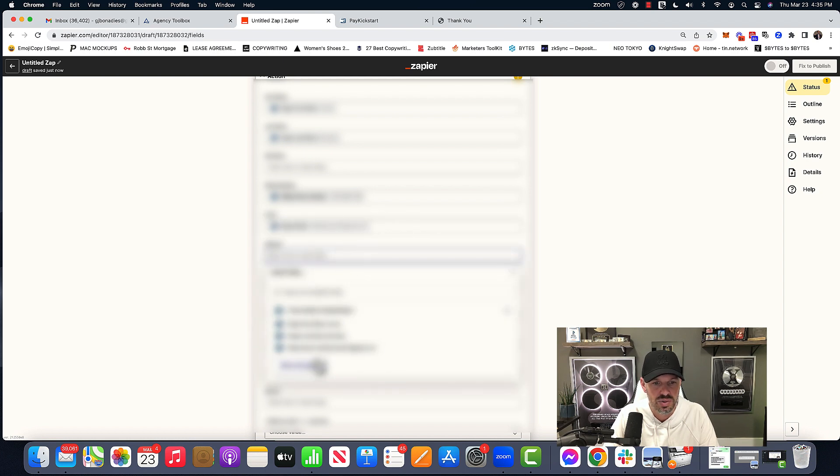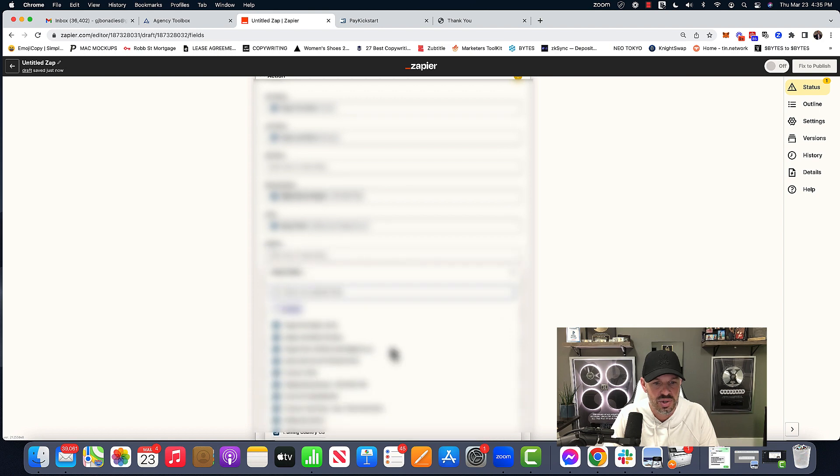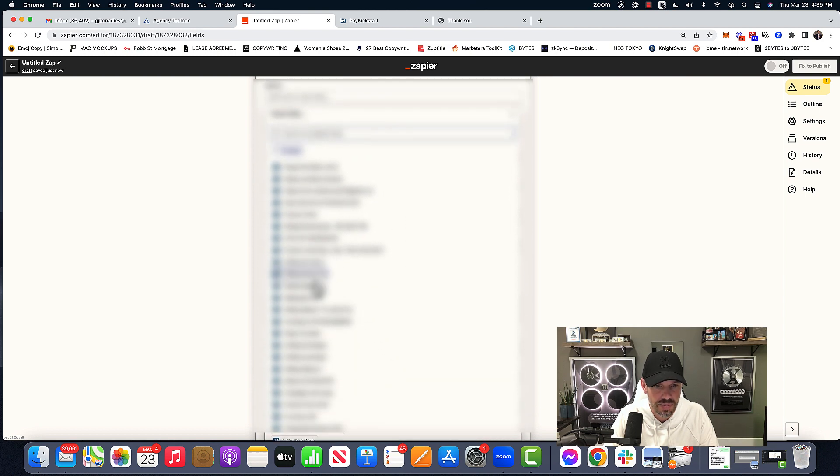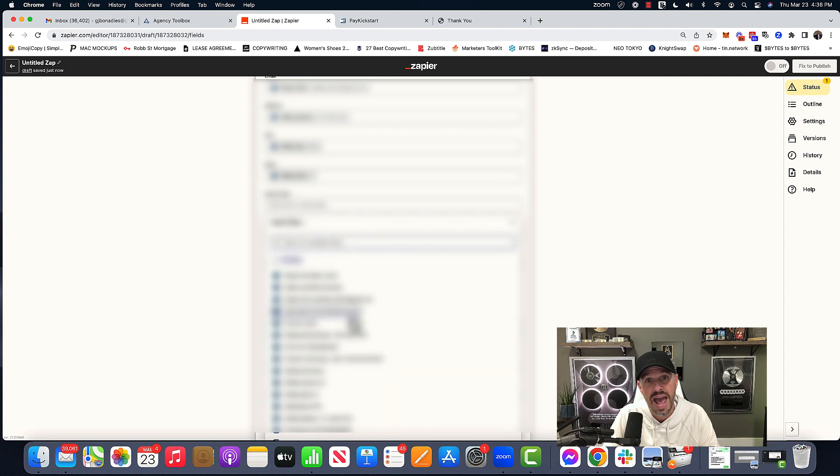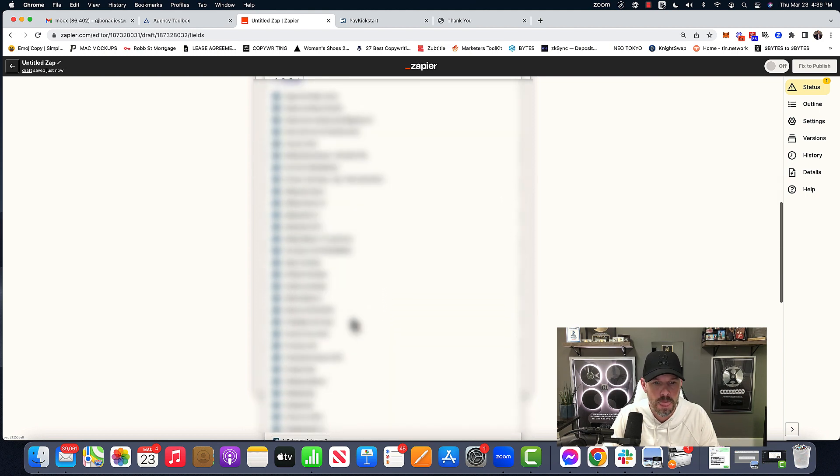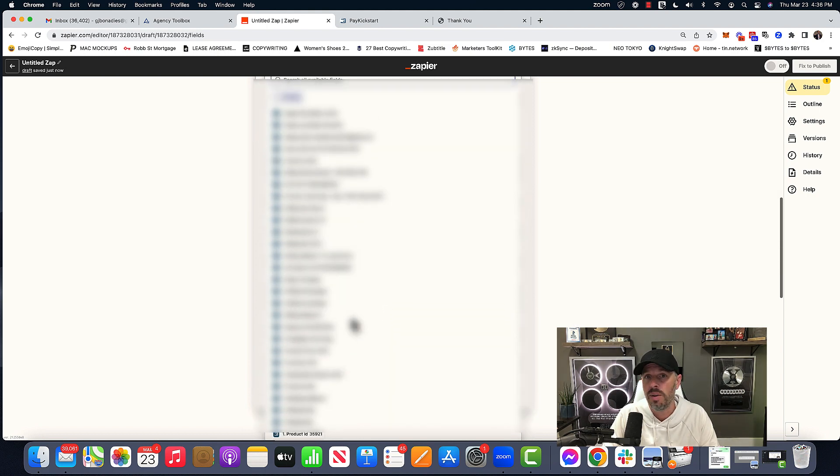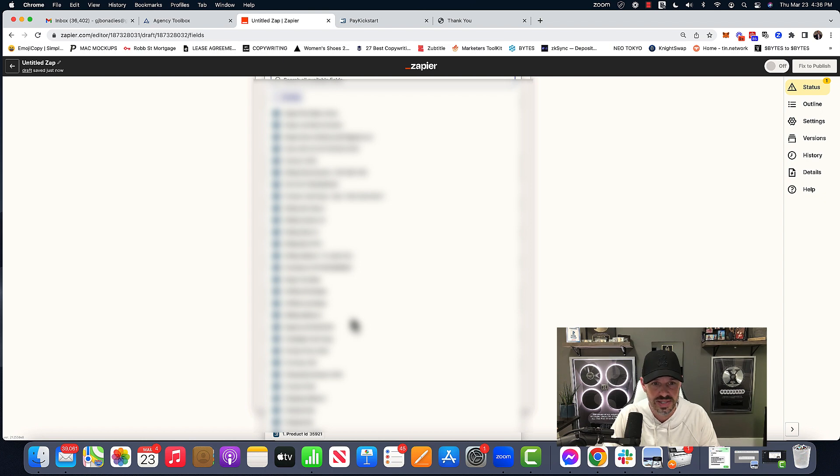We're going to choose address, hit show more options, billing address, postal code. Now you don't have to, you could just do name and email, and phone number, right? Because you want to make sure you can text them.